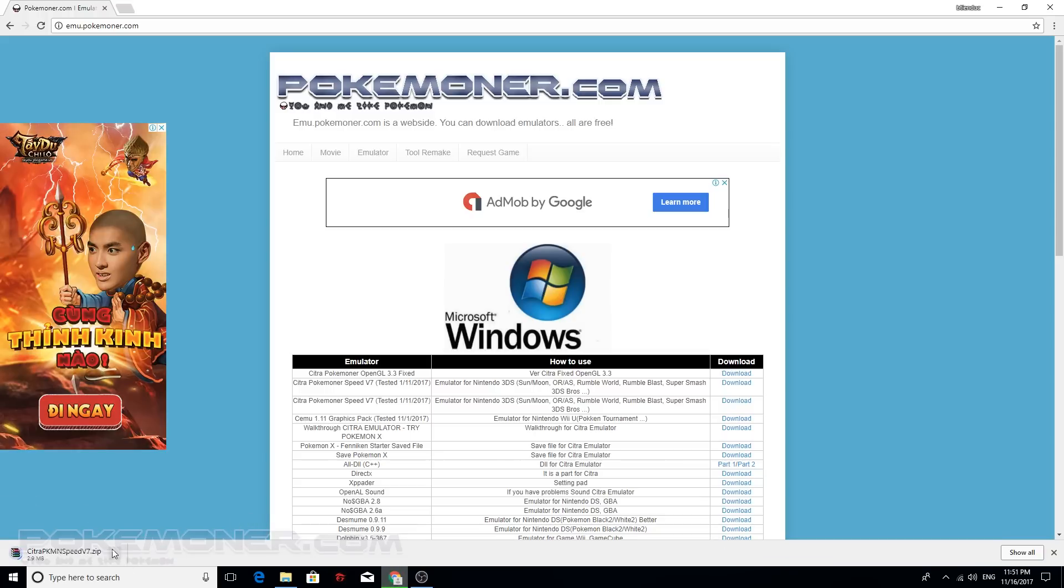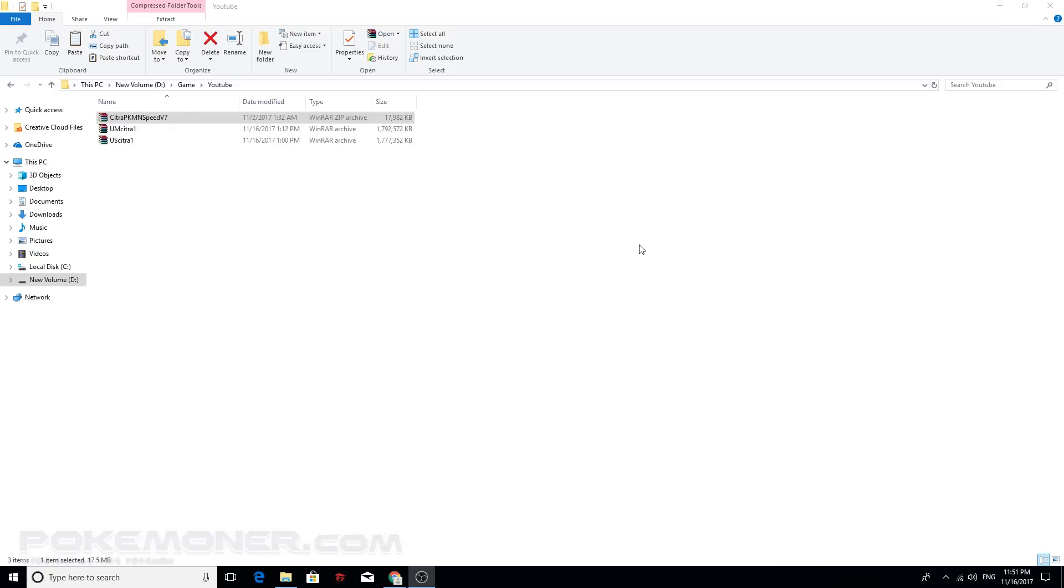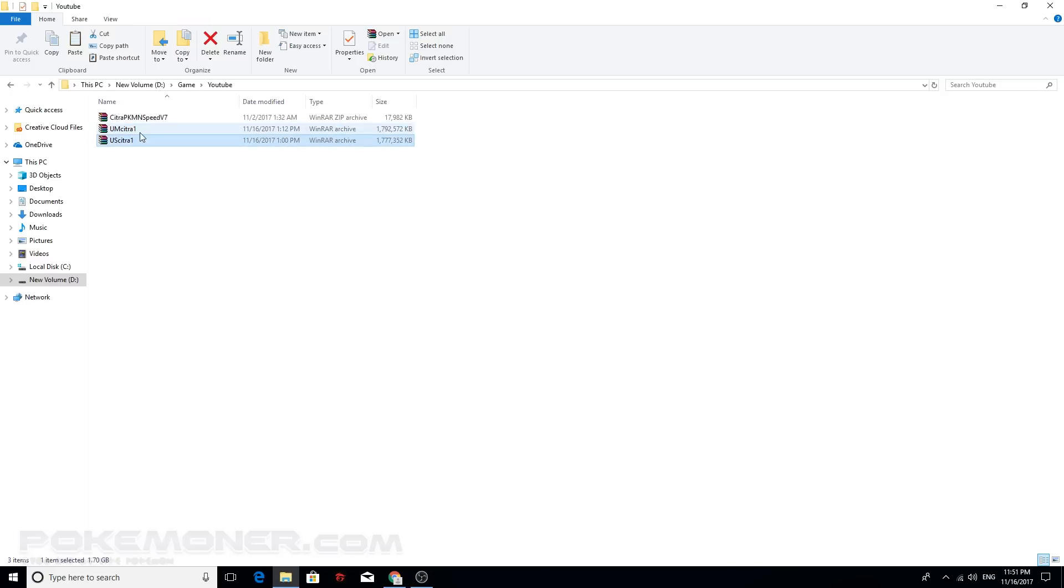Now when the download is complete, you download Pokemon Ultra Sun or Pokemon Ultra Moon Citra on Pokemoner.com and you can click this through file.